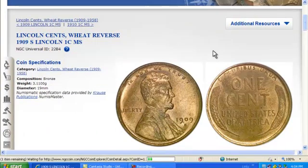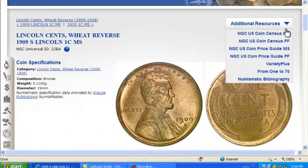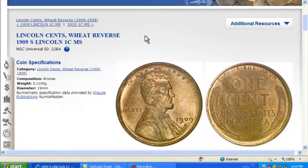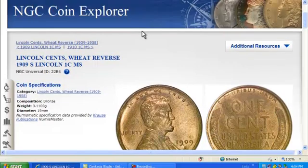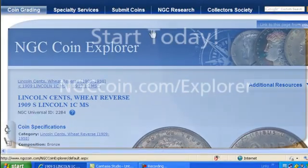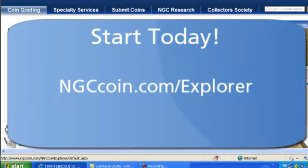At the top of the page, you'll see a link to additional resources. Use this drop-down menu at any time to link to any of the full-scale resources available on NGCCoin.com. We hope this overview has been informative and helpful, so go ahead and get started now. Try the NGC Coin Explorer today at NGCCoin.com/explorer.